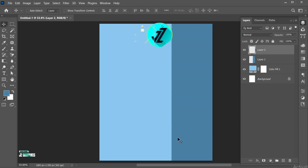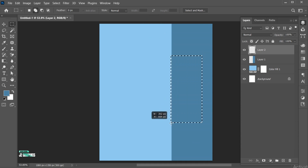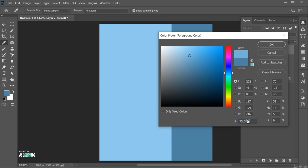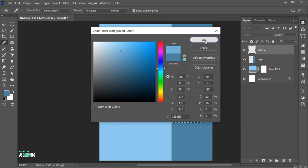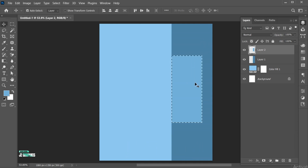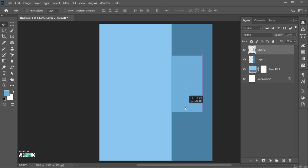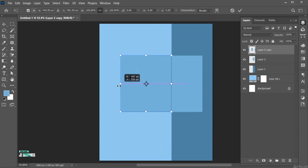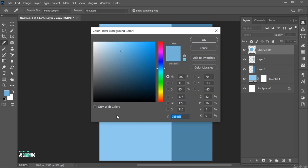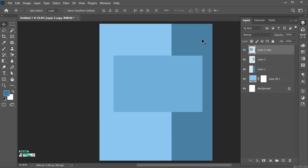Repeat the process. Press Control plus T and adjust its size. Hold the Alt key and create a copy of it. Press Control plus T and drag it to the left side. Add a different shade of blue color. Click on Layer and select Pixels, and apply the color to it.